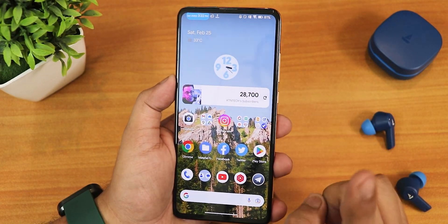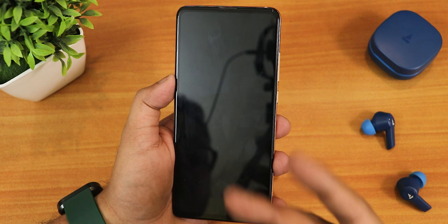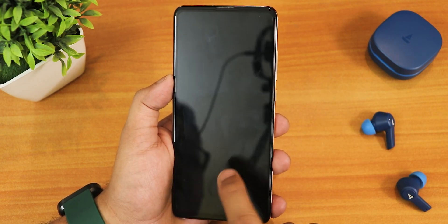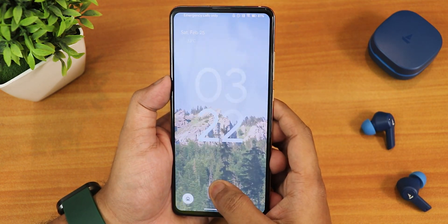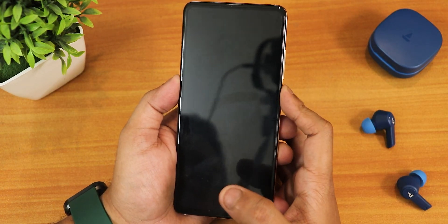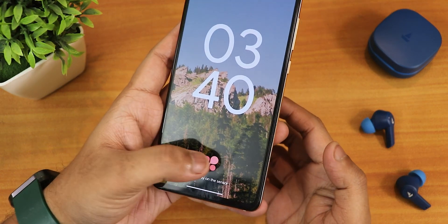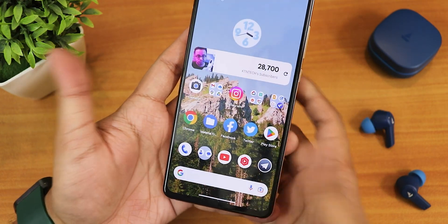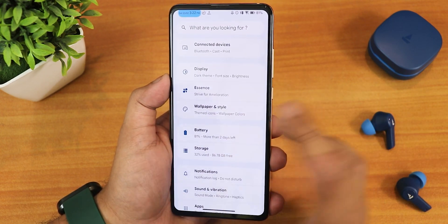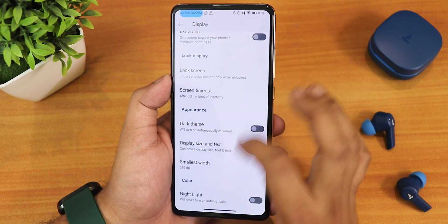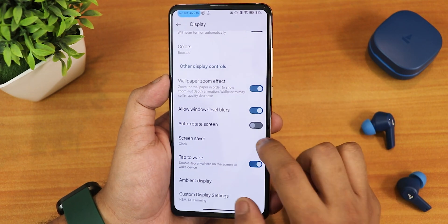One complaint I have on this ROM is the fingerprint scanner experience — it's very bad. Double tap to sleep and double tap to wake are just not working. In the lock screen if I tap the fingerprint scanner it does unlock sometimes but sometimes it just doesn't work. The fingerprint scanner sometimes rejects to work so I have to use face unlock for that.